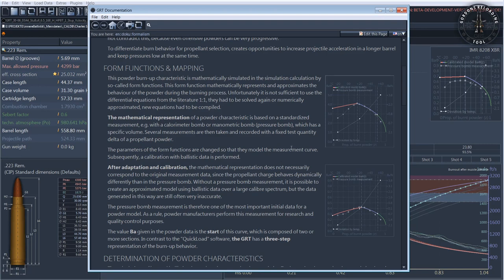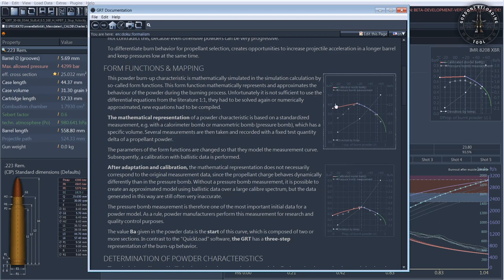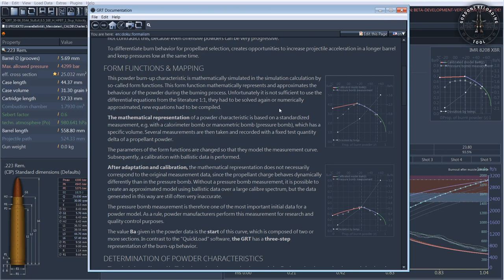Unfortunately, the bare powder model cannot be used directly with the internal ballistic simulation. The powder behaves somewhat differently when dynamically burning in the weapon than in the sealed vessel. In order to match the energy balance and the behavior of the internal ballistic equations, the models must be calibrated with real ballistic data.